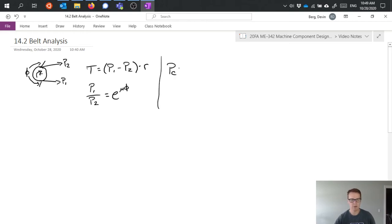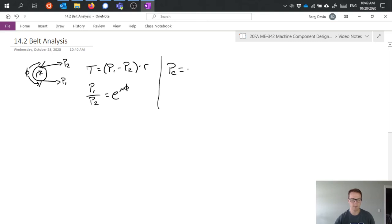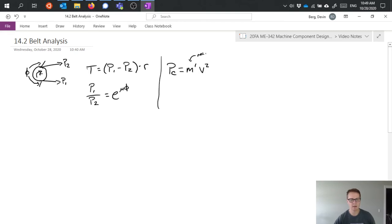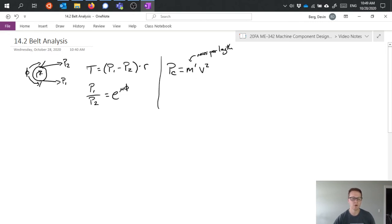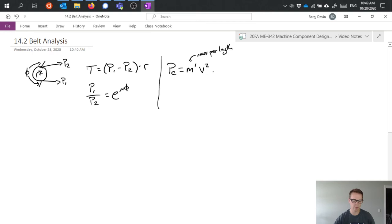So we'll introduce a variable called P sub c, which is going to be a centrifugal force or a centrifugal tension in the belt, and it's basically an inertial tension where it is equal to the mass per length multiplied by the velocity squared. So here we're talking about kilograms per meter multiplied by meters squared over second squared. So if you cancel out that meter, you get a kilogram meter per second squared, which is a newton.